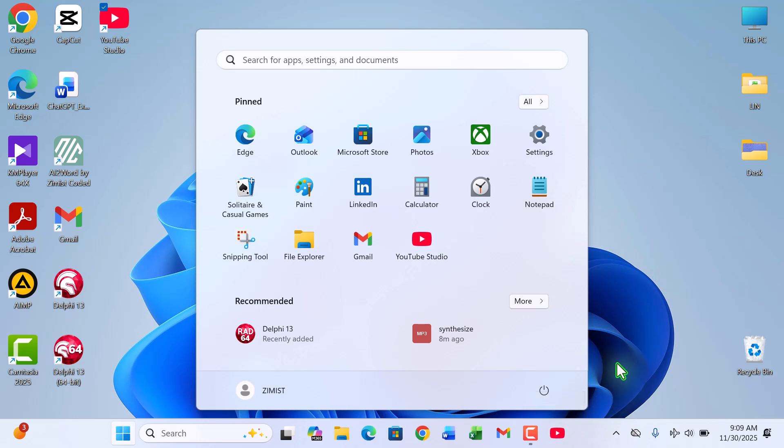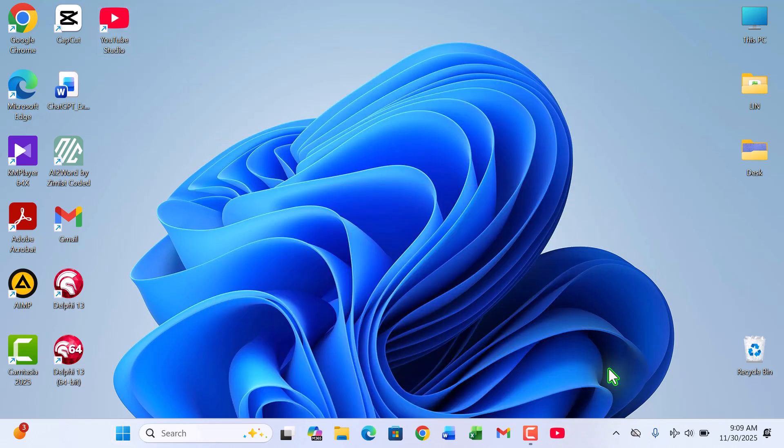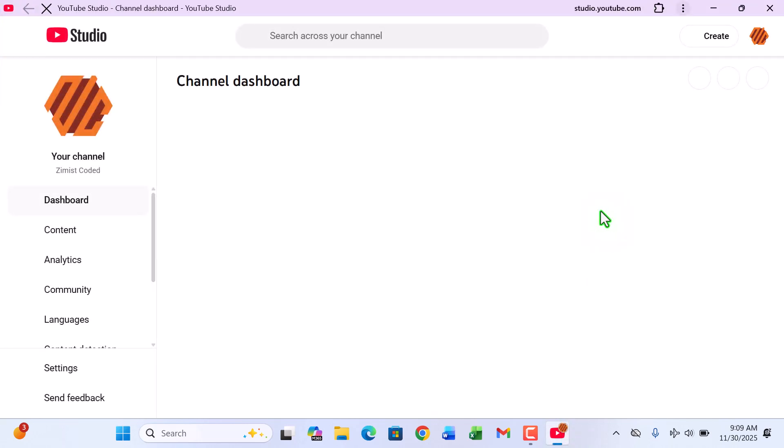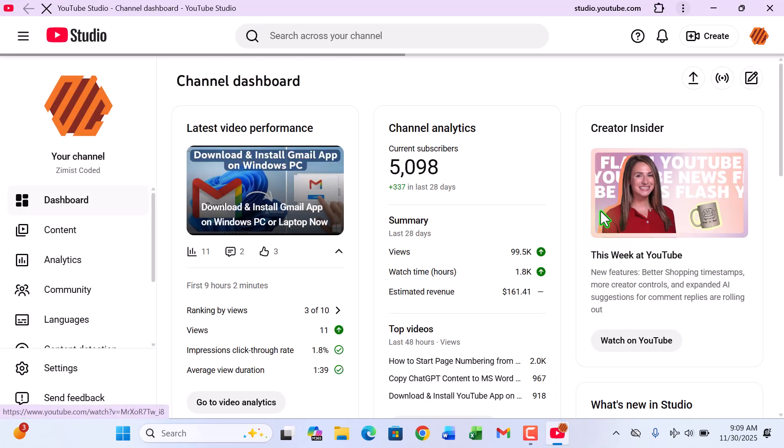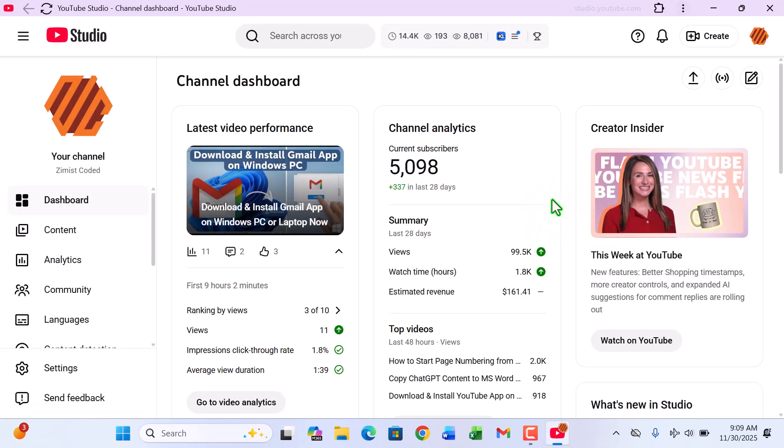Perfect. Now YouTube Studio is literally one click away, no matter where you are on your computer. Let's open the app again. And there it is—a clean, simple, standalone YouTube Studio experience running outside the browser.